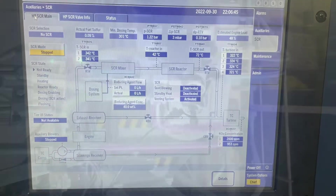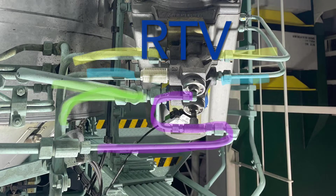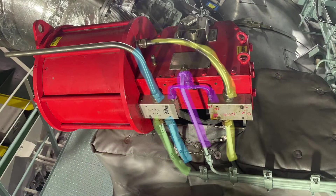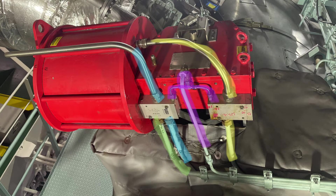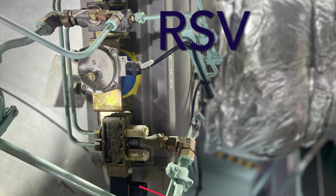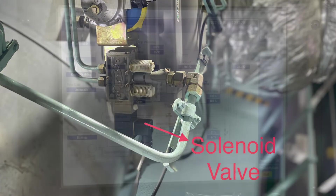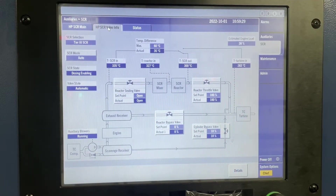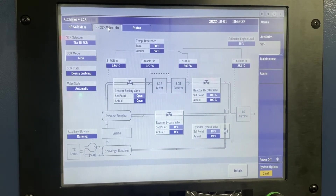Okay engineers, next I will explain one more safety function in this SCR system. This is called the failsafe condition of SCR valves. This failsafe applies to RTV, RBV, and RSV. As I said, RTV, RBV, and RSV are controlled by the MOP.